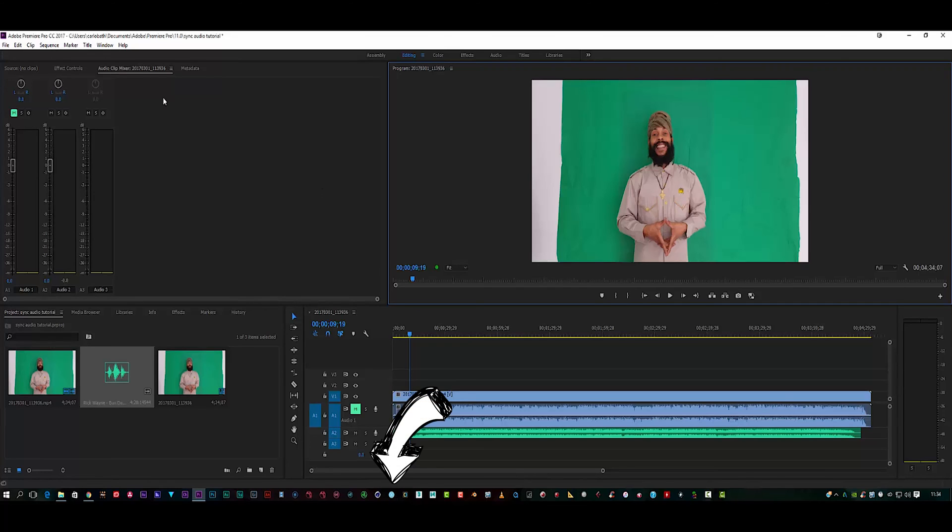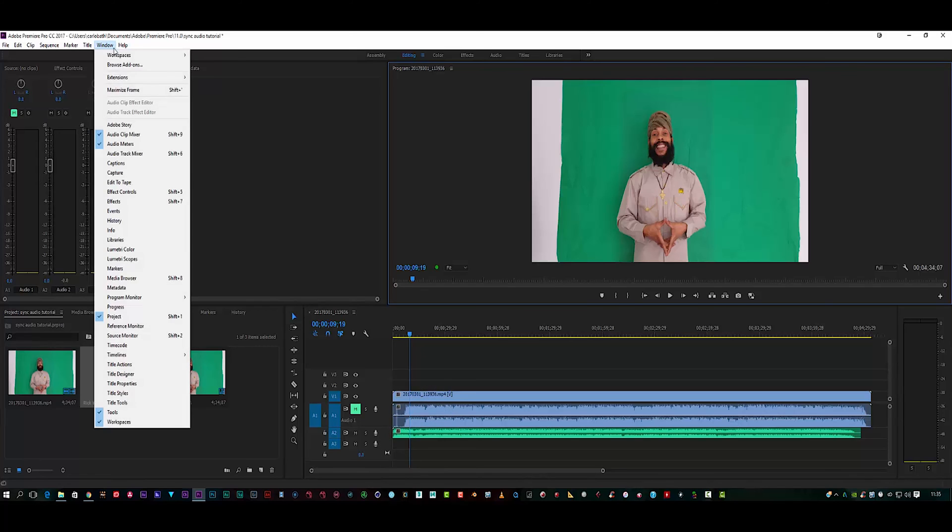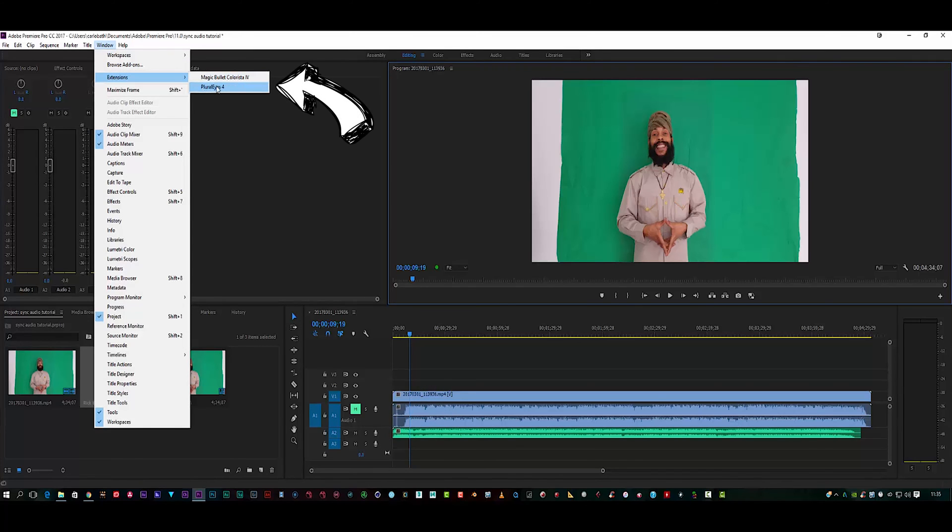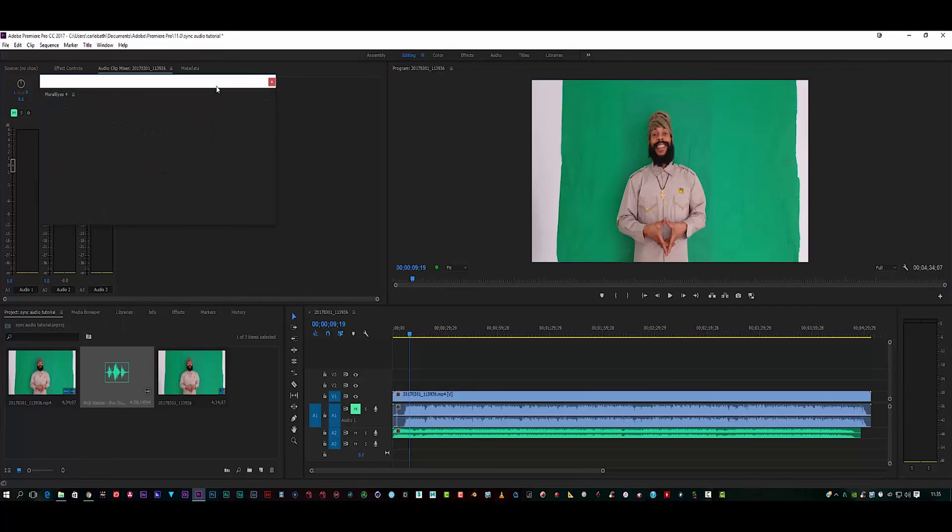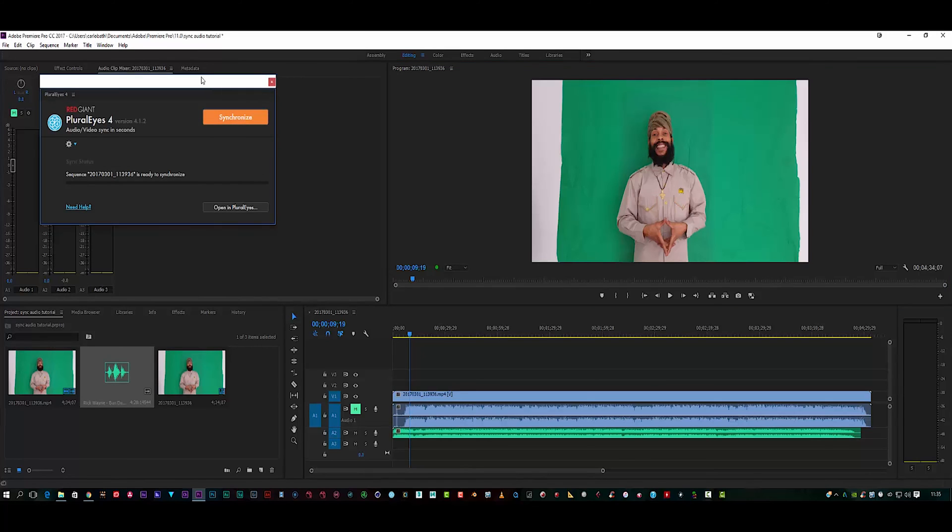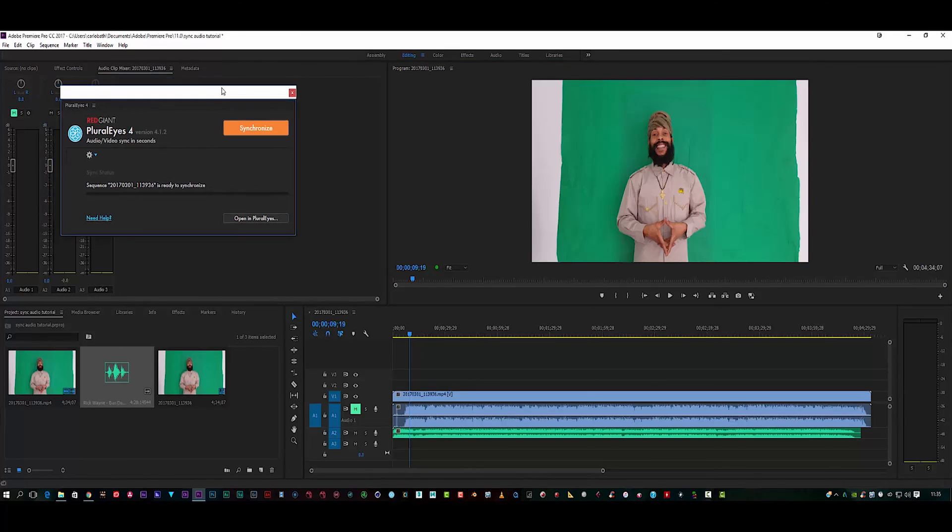If I go up to Window, I go up to my Extensions. Here is my PluralEyes 4, so I'm just going to click on that and open it up. It's going to automatically recognize the sequence I've got in my timeline.